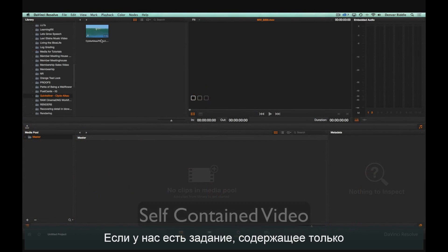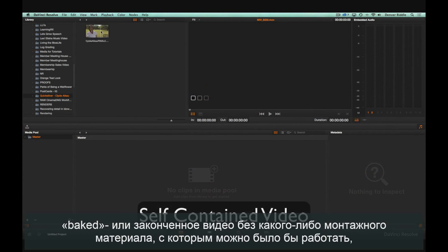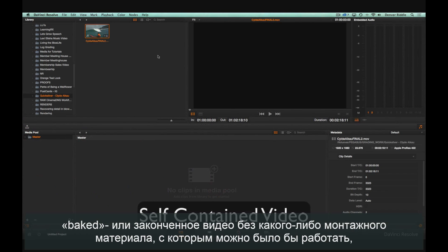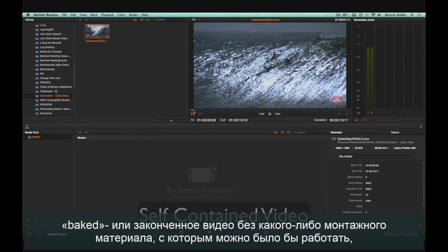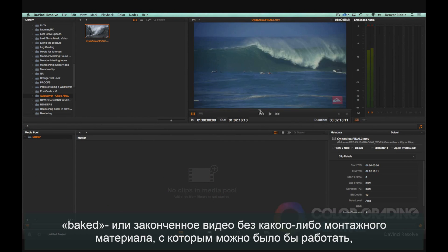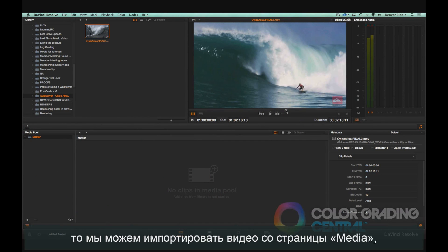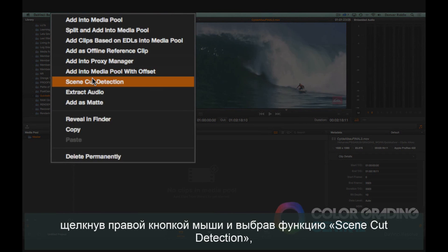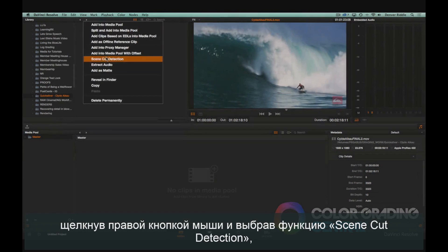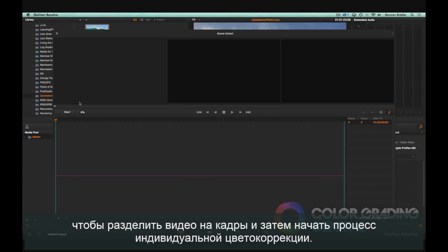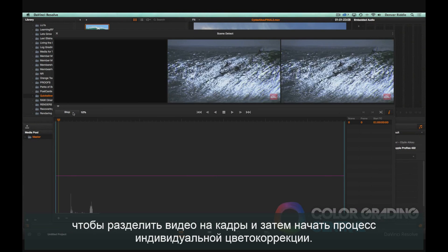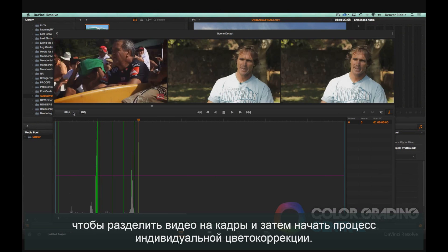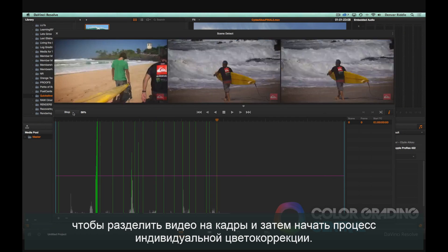If we're given a job where all we have is a baked or self-contained video with no edits to work with, then we can import the video from the media page by right-clicking and choosing the Scene Cut Detect feature to split the video into cuts so that we can grade shots individually.